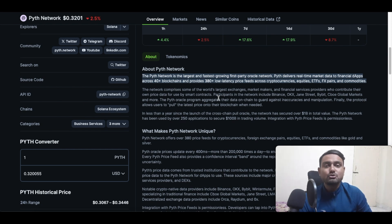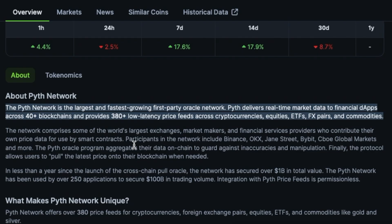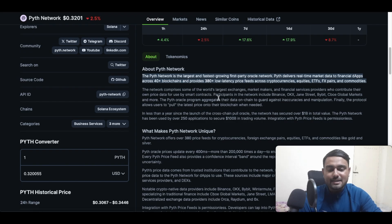Pyth delivers real-time market data to financial dApps across 40 plus blockchains and provides 380 plus low latency price feeds across cryptos, equities, ETFs, foreign exchange pairs, and commodities. So the use case of Pyth Network is pretty broad.